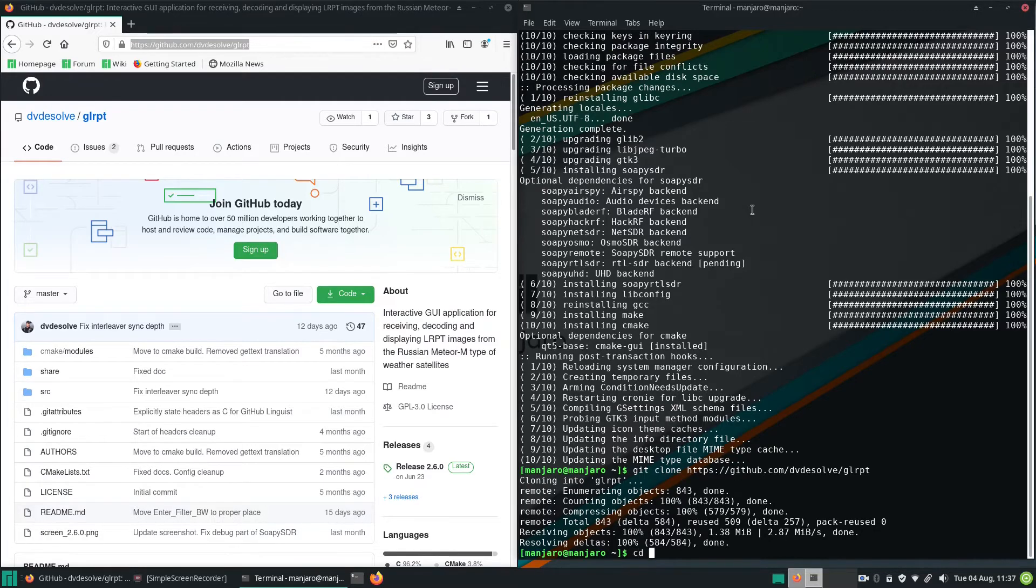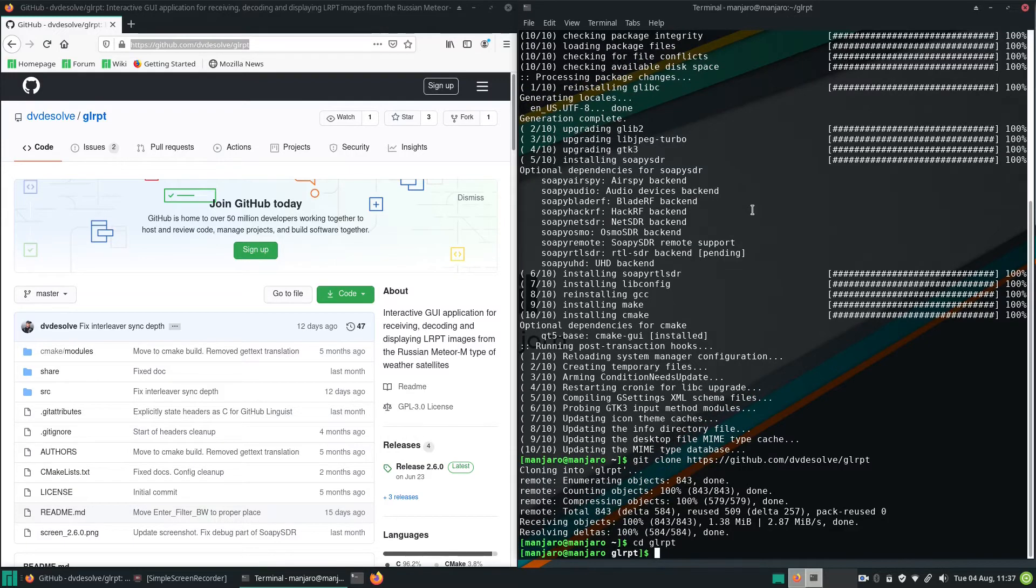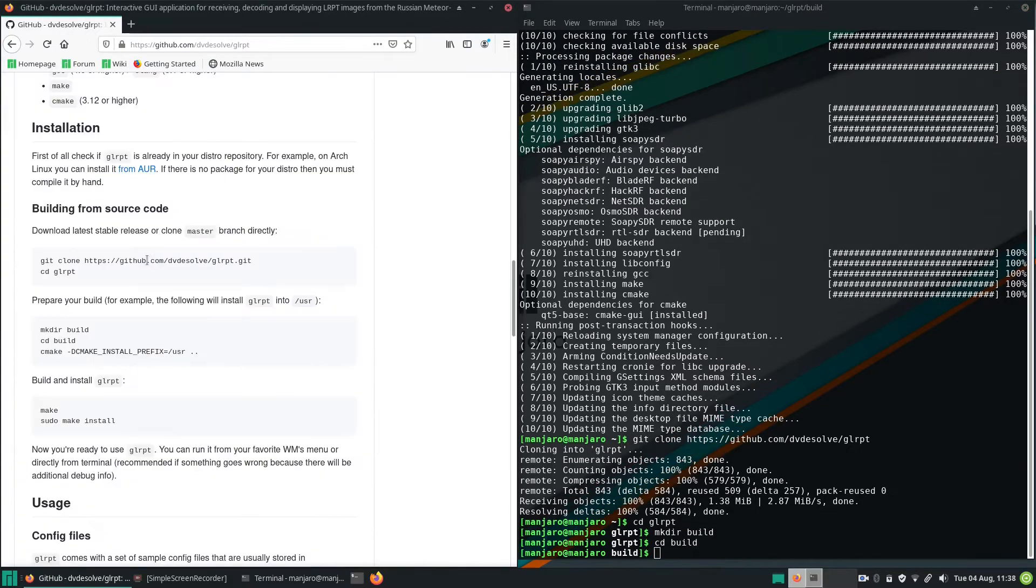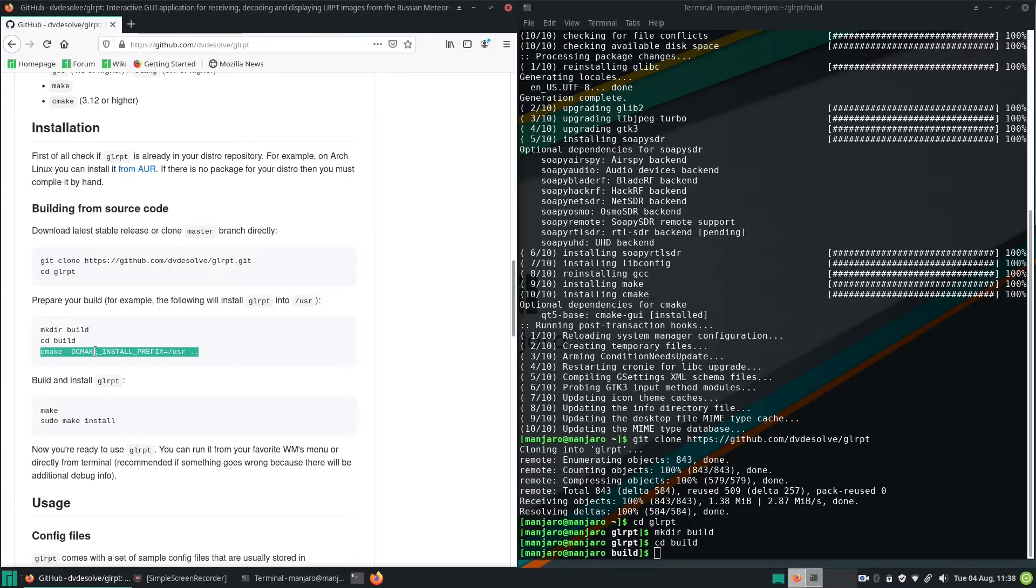Then enter the GLRPT folder and create a new folder called build. Then enter the folder. And now you can run the following commands, also shown on the GitHub page.